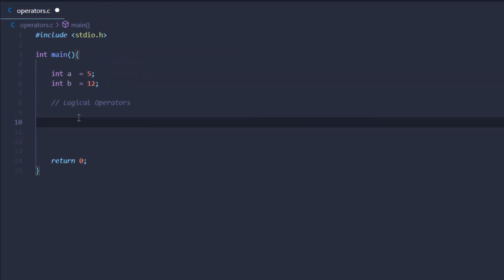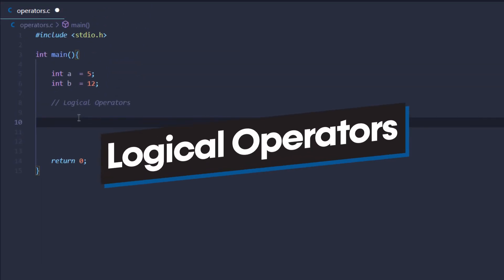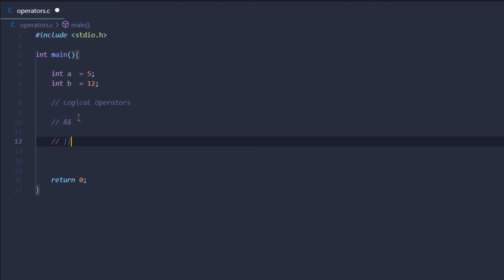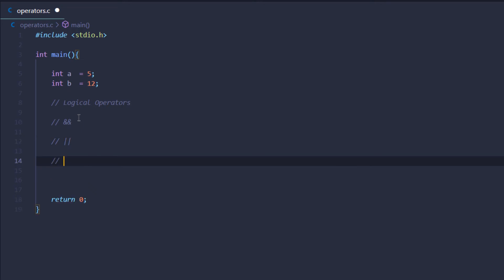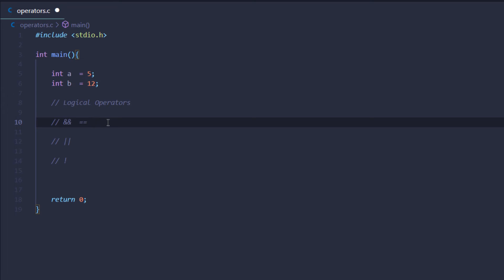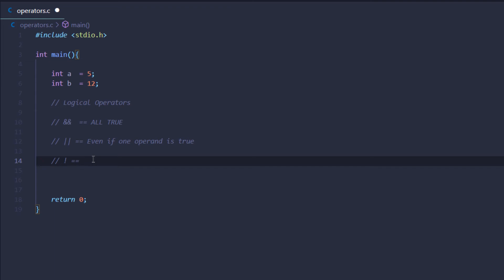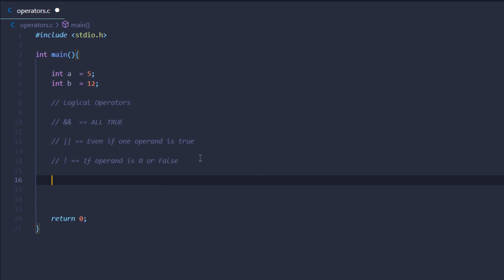After that, we have the logical operators, which are based on logical gates. We have the AND operator (&&), the OR operator (||, two pipe symbols), and the NOT operator (!), which is the exclamation mark symbol. These logical operators return either true or false. AND returns true only if all operands are true. OR returns true if at least one operand is true. NOT returns the inverse — if the operand is zero, it returns true. We use these mostly in if statements.